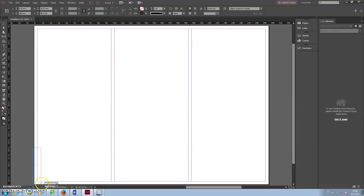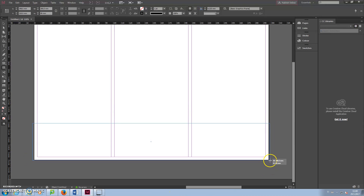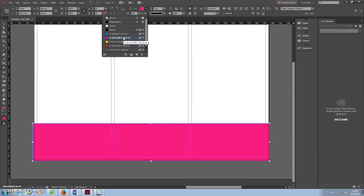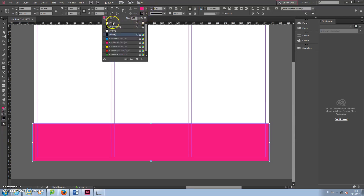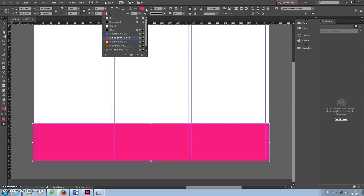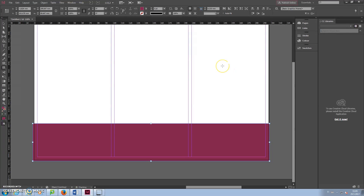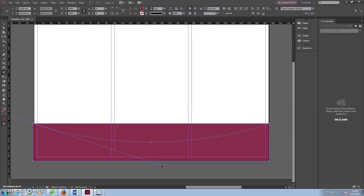Use the Rectangle tool to draw a rectangle in the bottom of the page. Select Fill color from the top menu and set Stroke to None. Use the Scissors tool to cut out a piece from the rectangle to create a hollowed out shape.